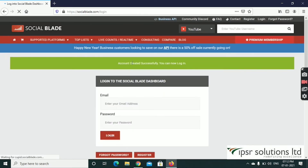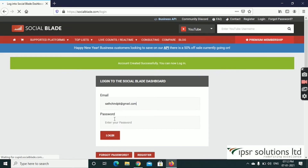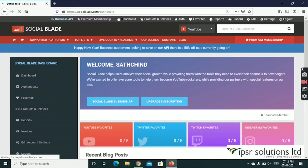The account was successfully created. Then enter your Email ID and password and click Login. You can press Enter. Welcome, Sachinth. This is the interface.